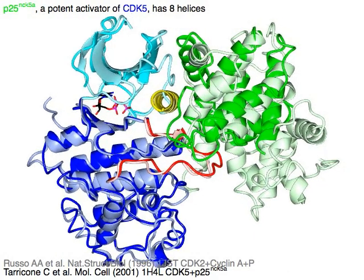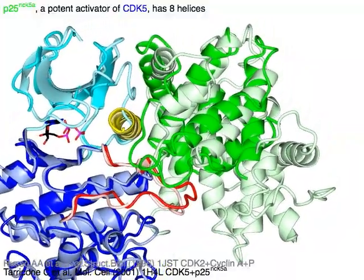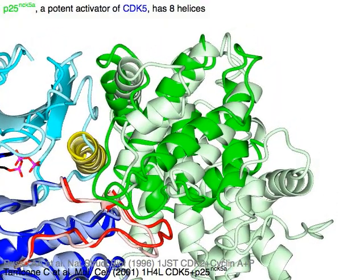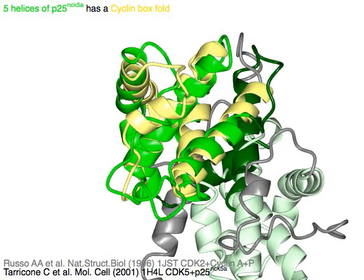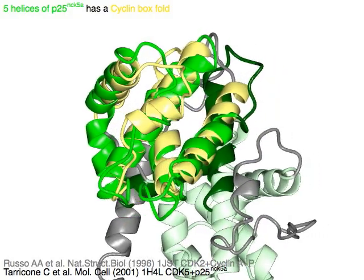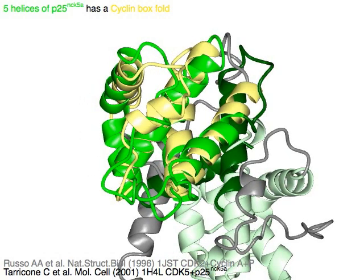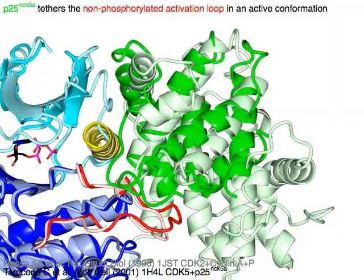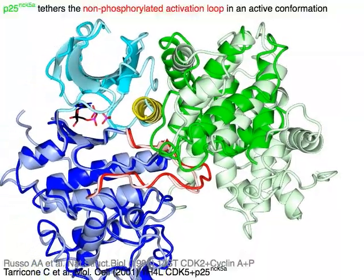P25NCK5A in green, a potent activator of CDK5 in blue, has 8 helices. Five helices of P25NCK5A in green form a cyclin box fold in yellow. P25NCK5A in green tethers the non-phosphorylated activation loop in red in an active conformation.